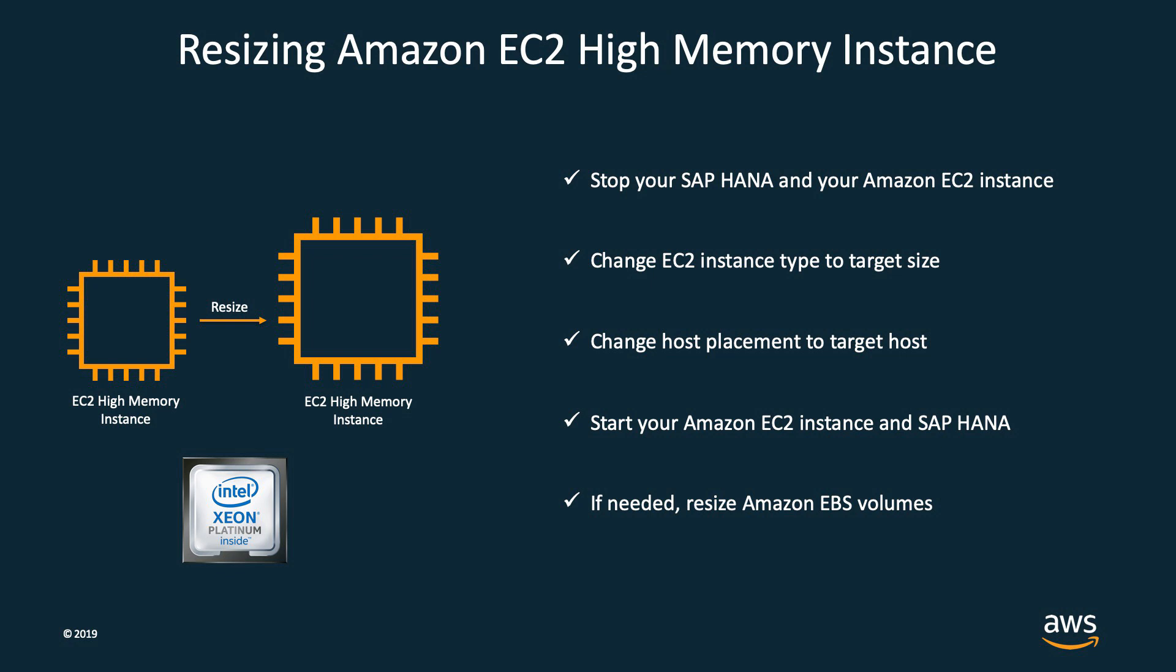The process is very simple. All I have to do is stop my SAP HANA database and stop my current instance. Then, using the AWS CLI, change the instance type to the larger instance type.